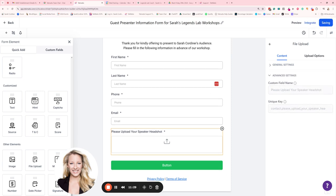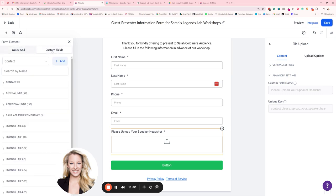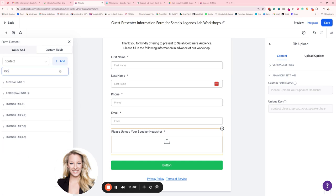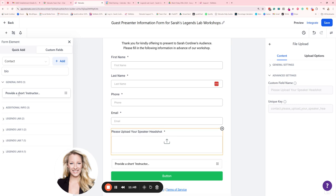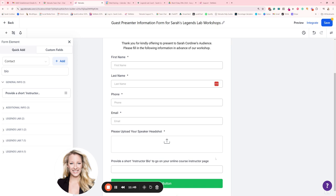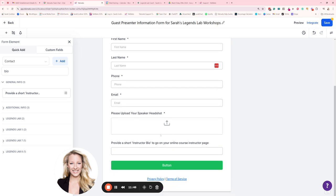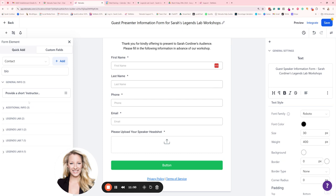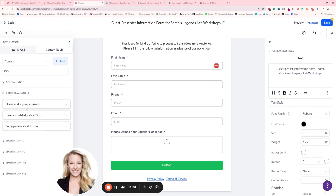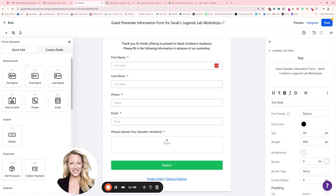Another thing I'm going to want from them is their speaker bio. Now, first of all, I'm going to see if I already have this custom field. Let's put bio. Oh, I've got a few there. Provide a short instructor bio. There we go. Already have that field. Oh, that's about course creation. So I'm not going to use that one. No, no, no. Okay. I'm going to make one from scratch. Excellent.